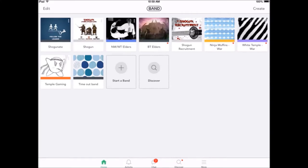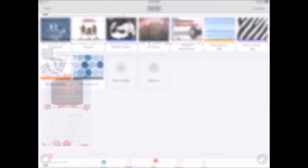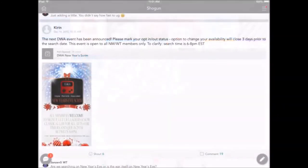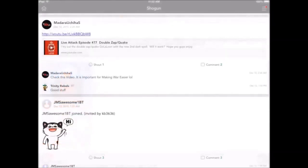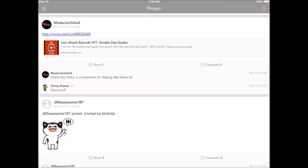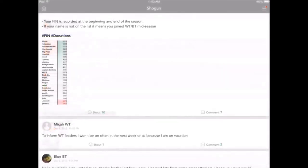This is where all the posts are made. Here's an example of a post where we are having a DWA event, and you'll get alerts for this just like you would chat. This is the main band where people share links to YouTube videos. You see there where JMS Awesome joined, this is a notification showing we're tracking Friend in Need.